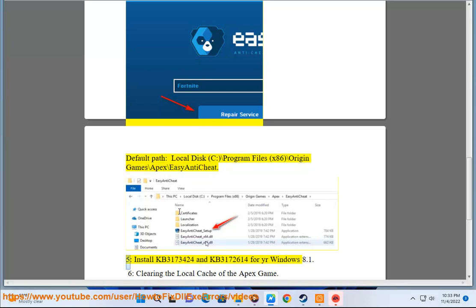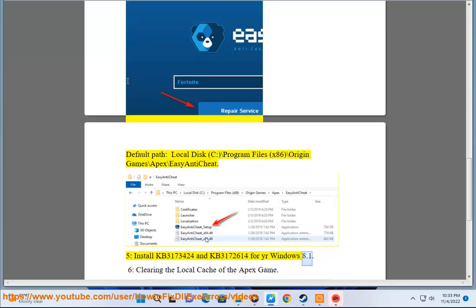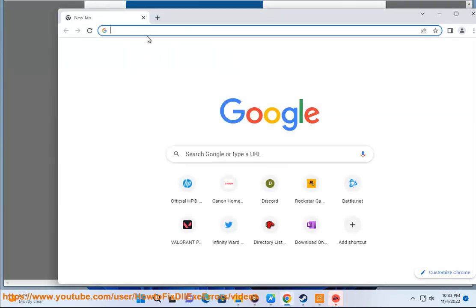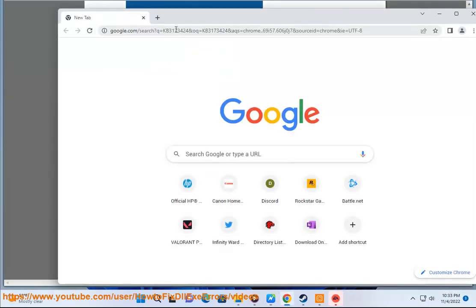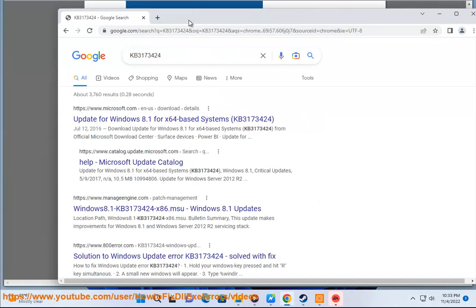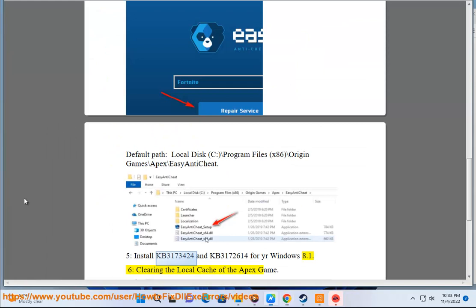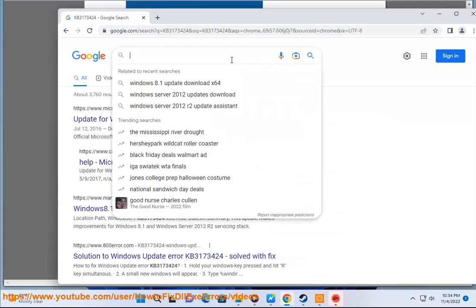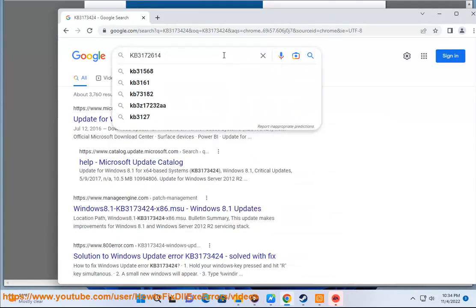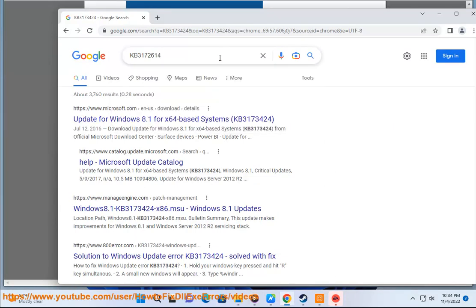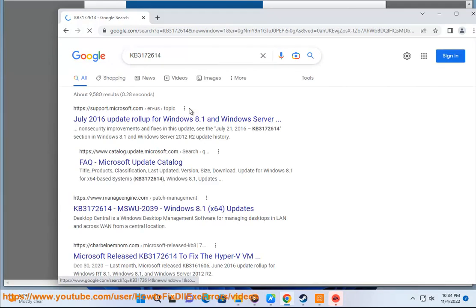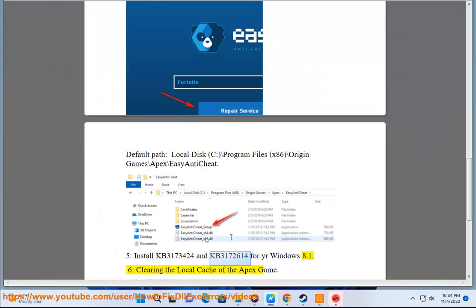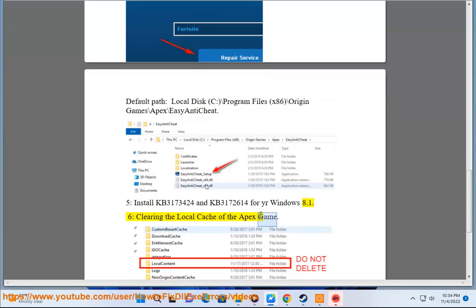5. Install KB3173424 and KB3172614 for your Windows 8.1. 6. Clearing the local cache of the Apex game.